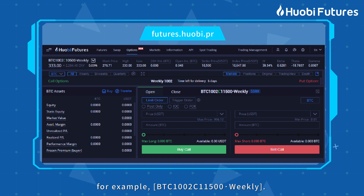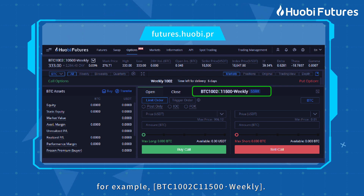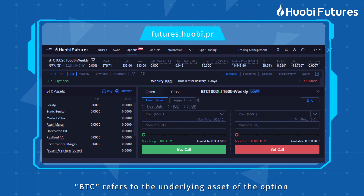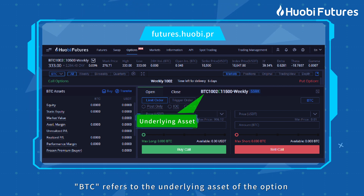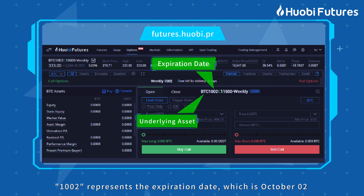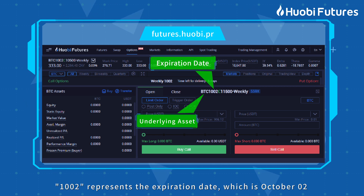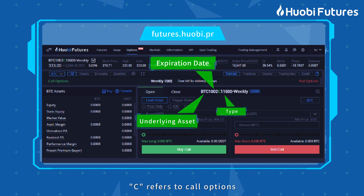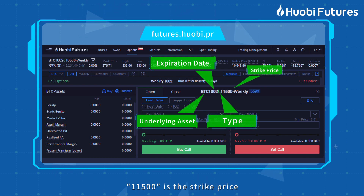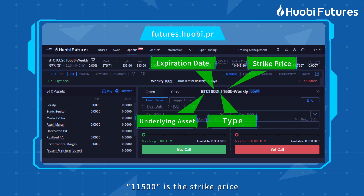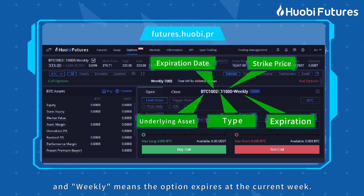Choose an option you want to trade. For example, BTC 1002C 11500 weekly. BTC refers to the underlying asset. 1002 represents the expiration date, which is October 2nd. C refers to call options. 11500 is the strike price, and weekly means the option expires at the end of the current week.